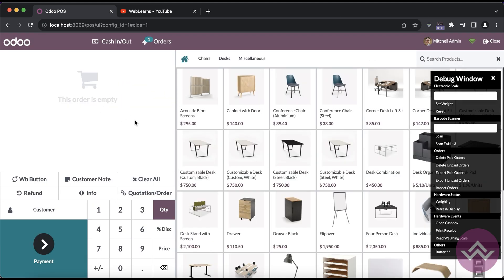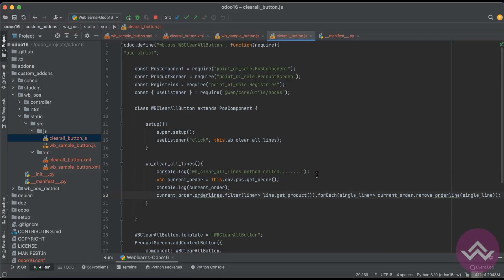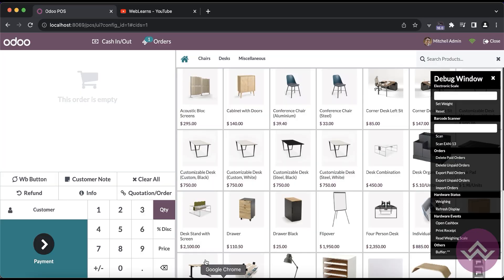Let me close this logs console and now you can see the cart is empty. Like that way you can extend this feature.